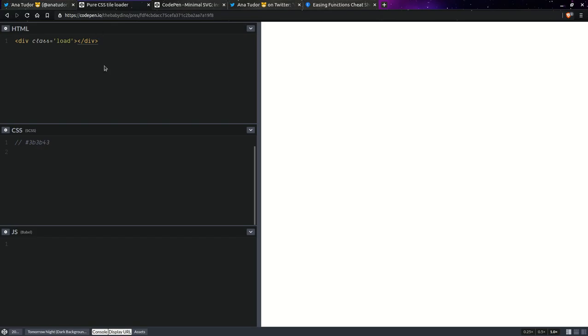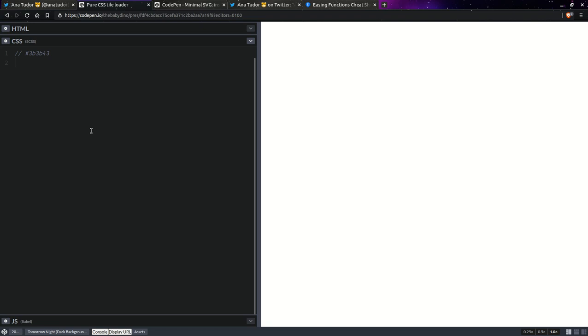We already have that one element and we're going to maximize the CSS because we won't be writing anything else. First step, create a square. Now we do that by setting a padding on our element and making sure the width and height are zeroed. The height is zero by default if we don't have any content, as it is the case here. And the width, we're going to have to set that explicitly.